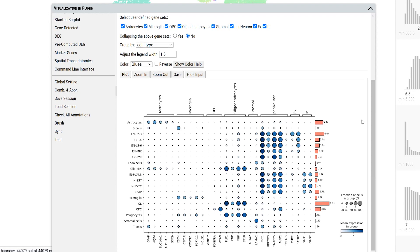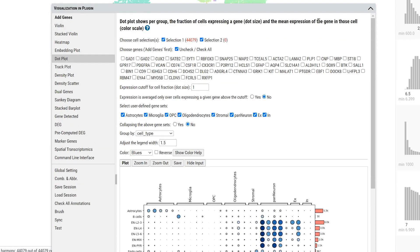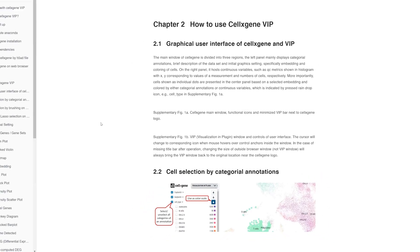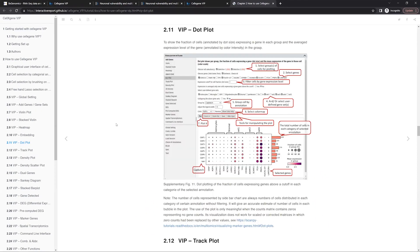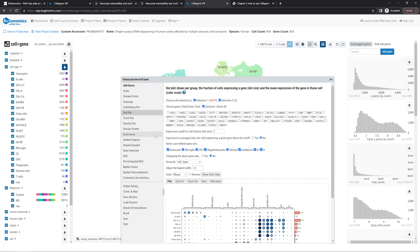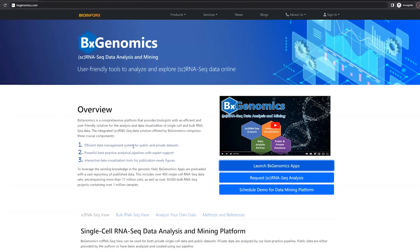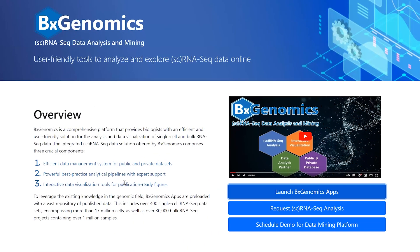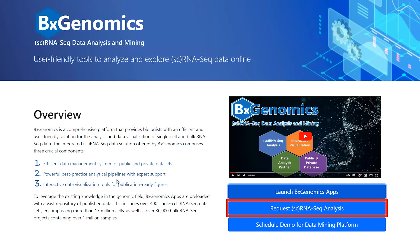All tools in the VIP window have detailed help information — simply click the question mark to open the help page. Today, we demonstrated several key visualizations using Cell-by-Gene VIP. This tool offers over 20 popular plotting functions and analytical methods for single-cell research. We invite you to explore this tool on bxgenomics.com using public datasets. If you need assistance with preparing your own single-cell data for visualization, please don't hesitate to contact us. Thank you.